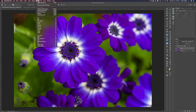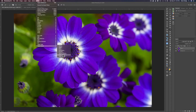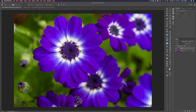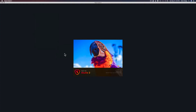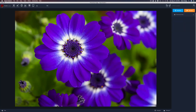Now that that's established, let's come up to Filter, go down to Topaz Studio, and click on Topaz Studio 2 to launch it. There's our little parrot and it launches pretty quickly, which is nice.